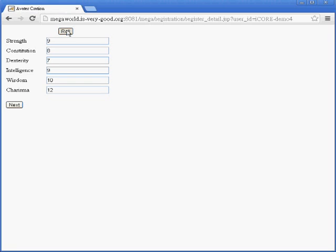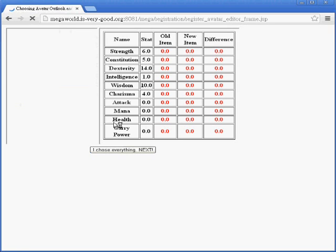The maximum number for each characteristic is 16 and the lowest is 1. Once they find numbers they are satisfied with, they can click on Next.